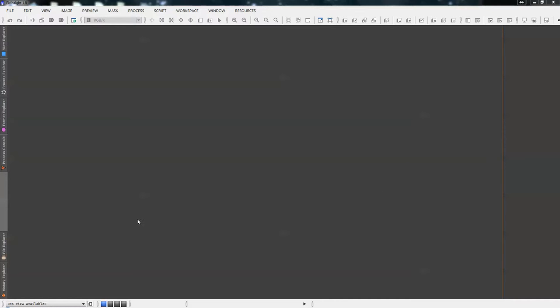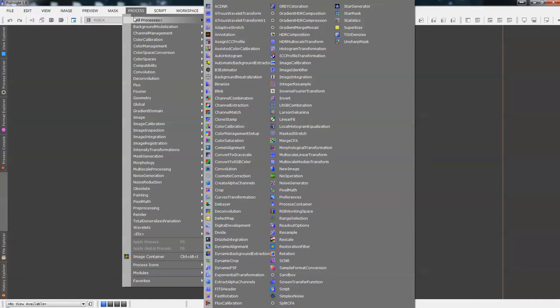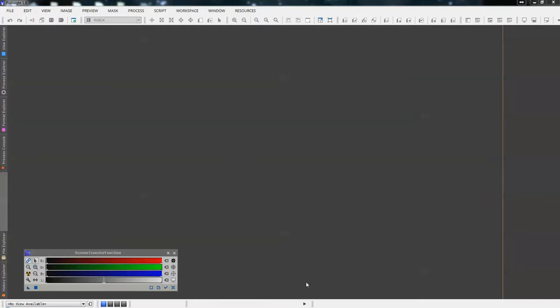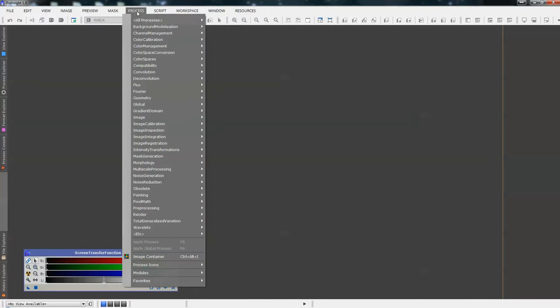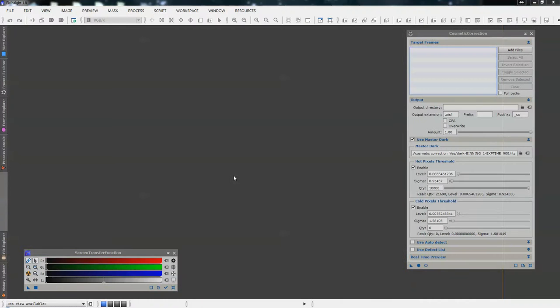So what we need to do, we need a couple of things open on our screen. We need our screen transfer function — so Process, All Processes, Screen Transfer Function. We also need our cosmetic correction tool: Process, All Processes, Cosmetic Correction.